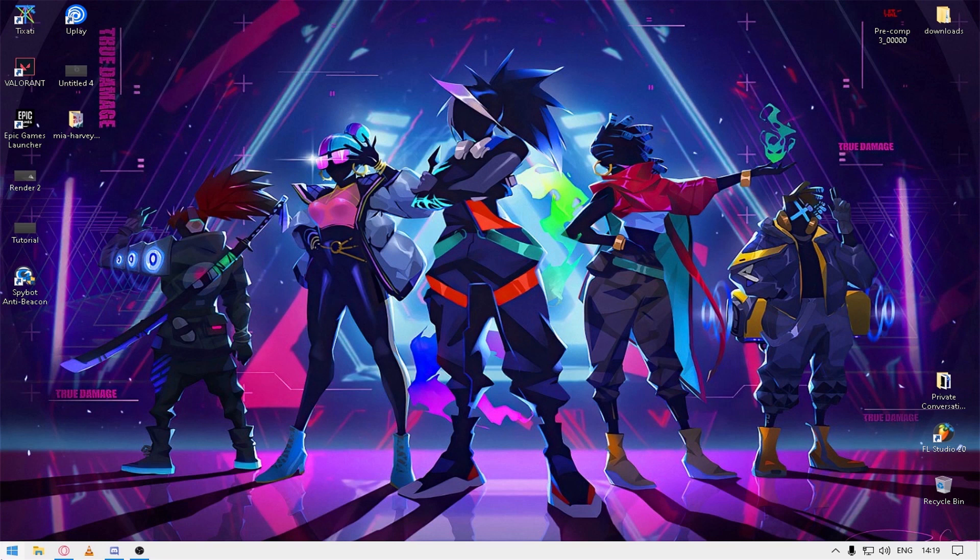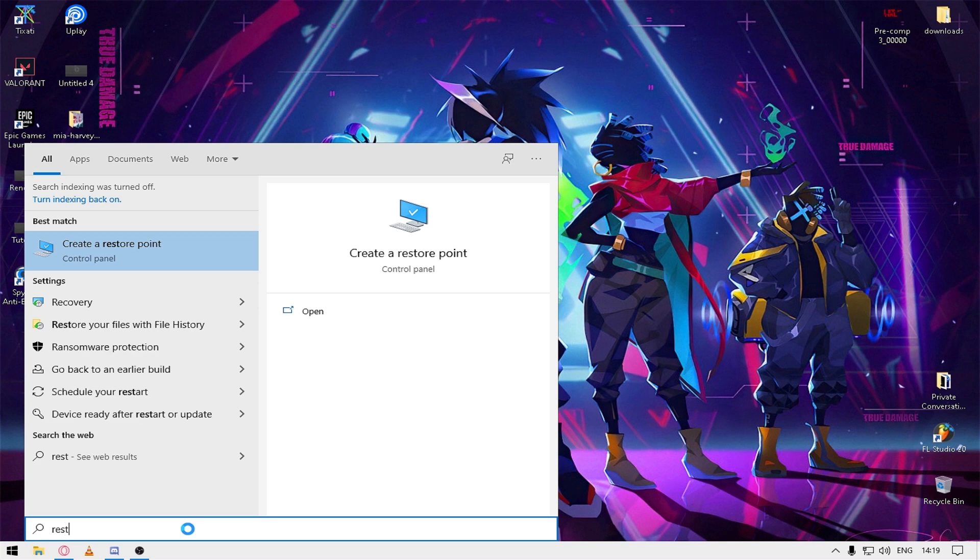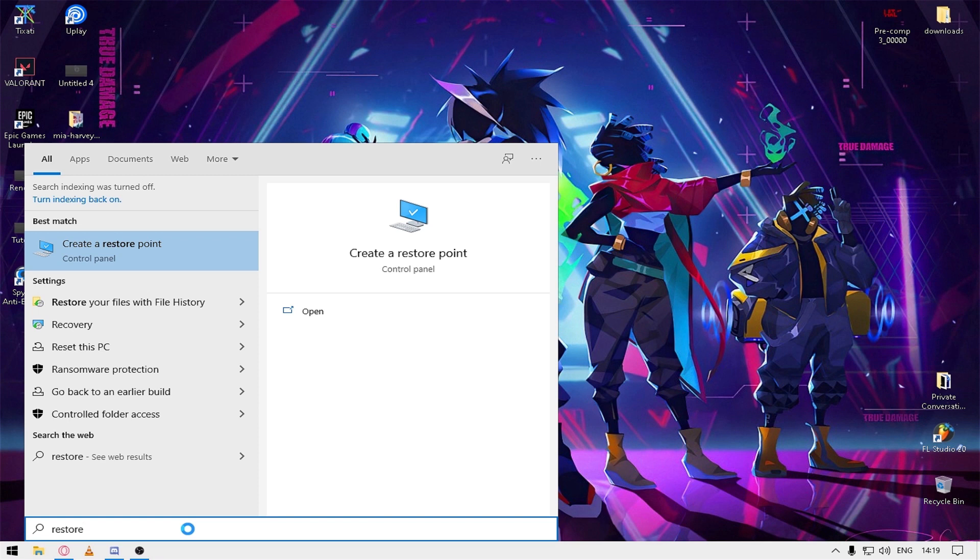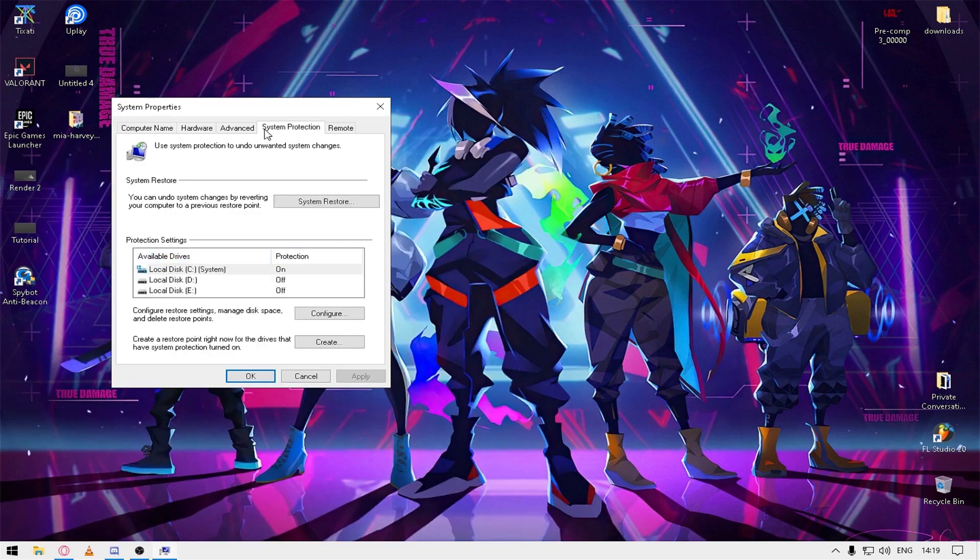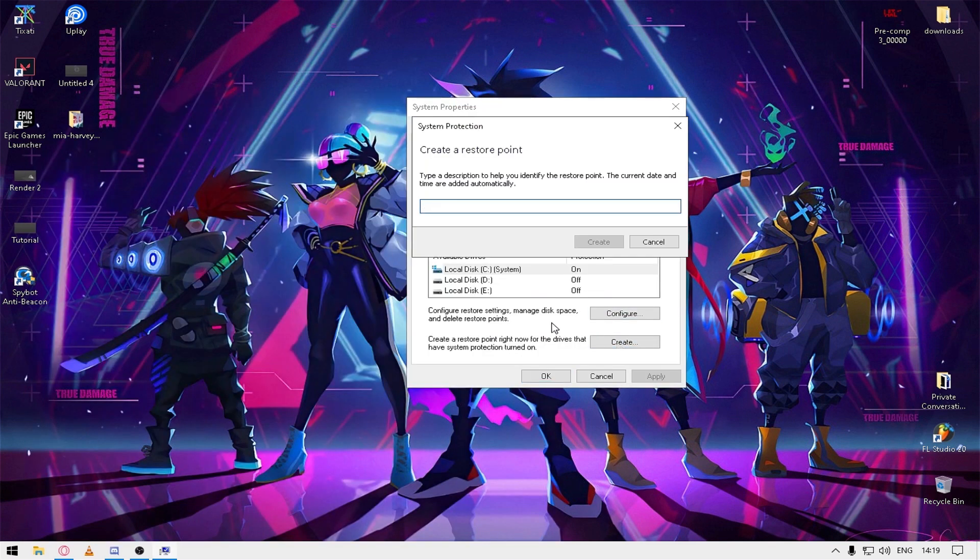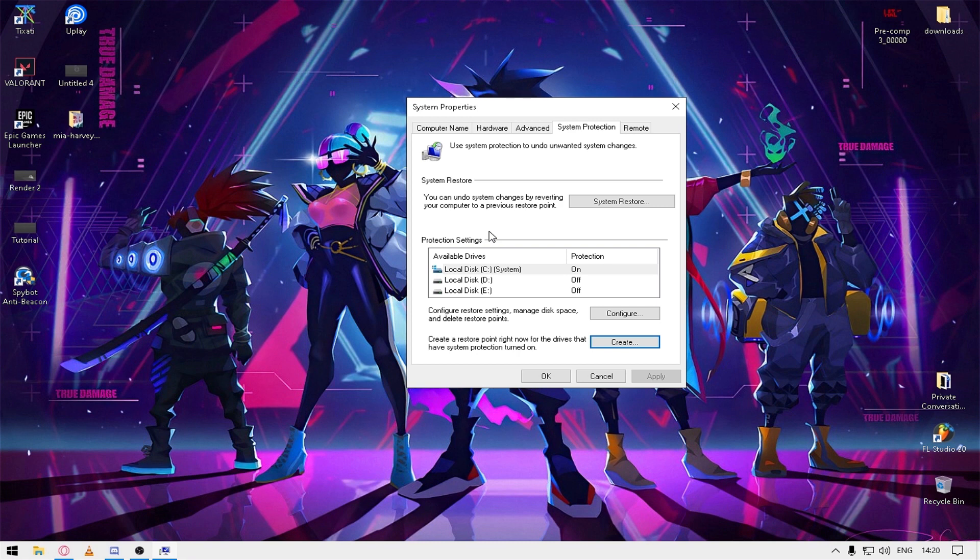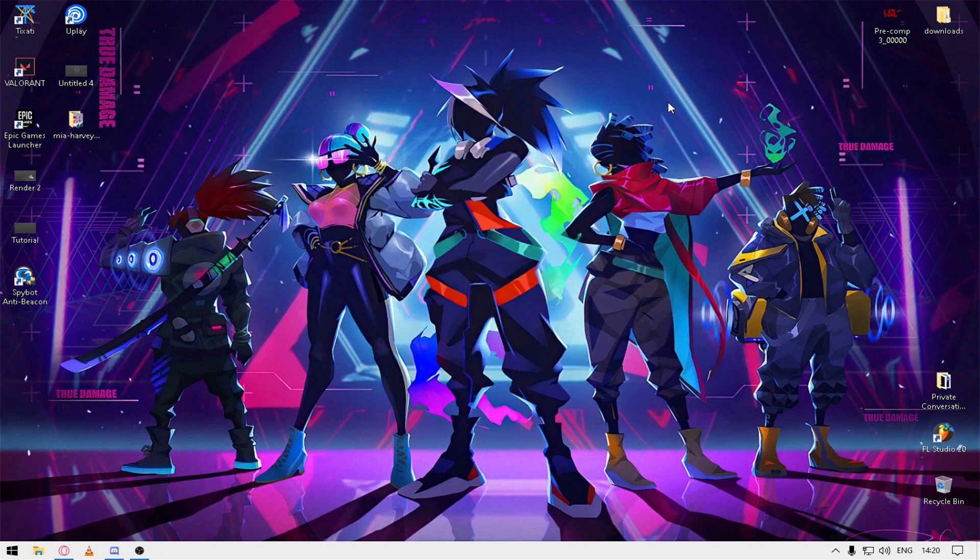Before that, I would like to recommend creating a restore point so that if anything goes wrong - well nothing will go wrong - but if you don't find my settings useful you can just revert back to your previous settings. To create a restore point, press the start button and type restore, then click on create a restore point. Type any name which you will remember and just click create. To go back to the previous settings after the tutorial if you don't find it useful, you can just go to system restore and select that restore point. This is the first step.